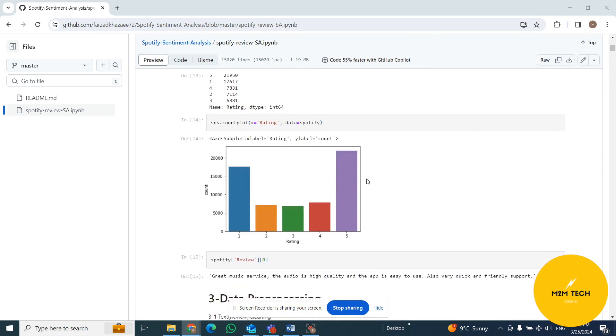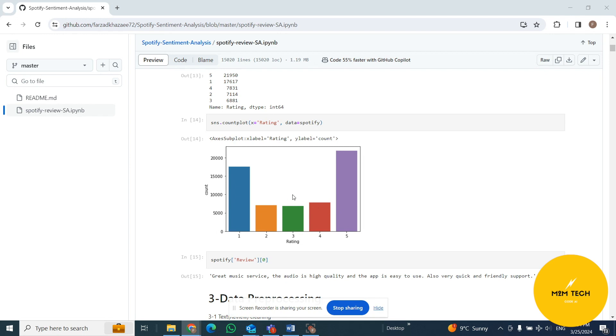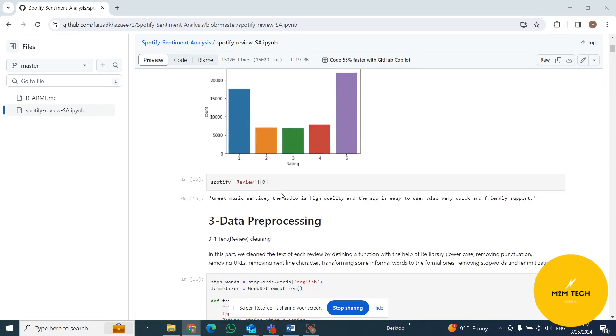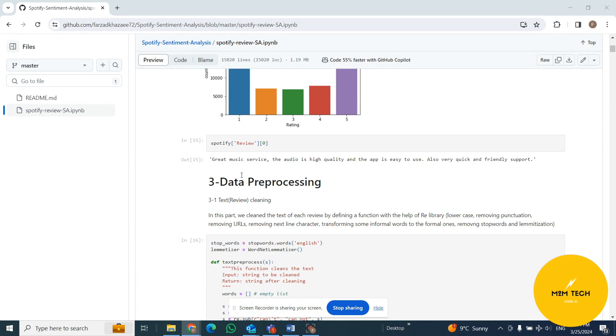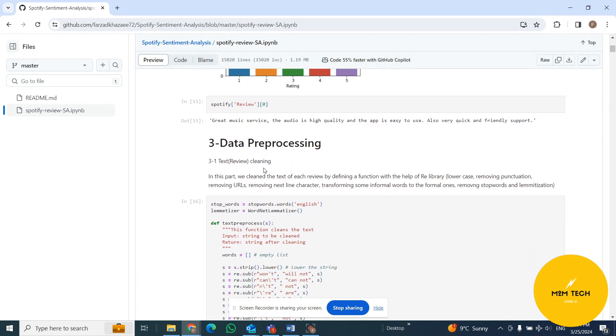This is the distribution of the rating that we have in our dataset. It's an imbalanced dataset, but it's not so tricky, so I leave it alone. I don't want to add any data or make it correct to make it completely balanced. I just want to deploy our model into this imbalanced dataset. This is one of the comments or reviews of customers, the first review that we have.